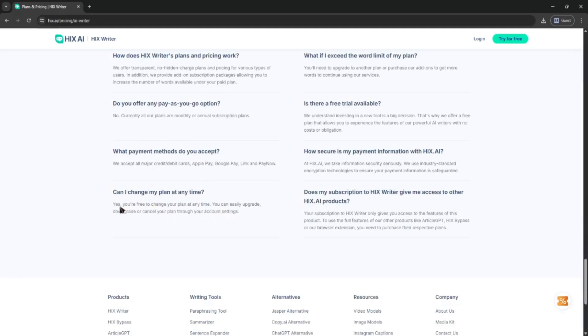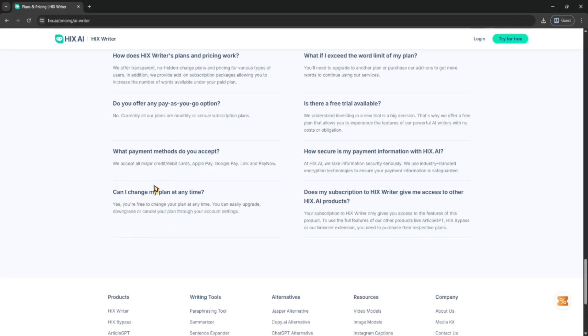After that, you should get a confirmation email that says your subscription has been canceled. I'd recommend taking a screenshot just in case, and double-check that you won't be charged again on the next billing cycle. And that's it, super quick.